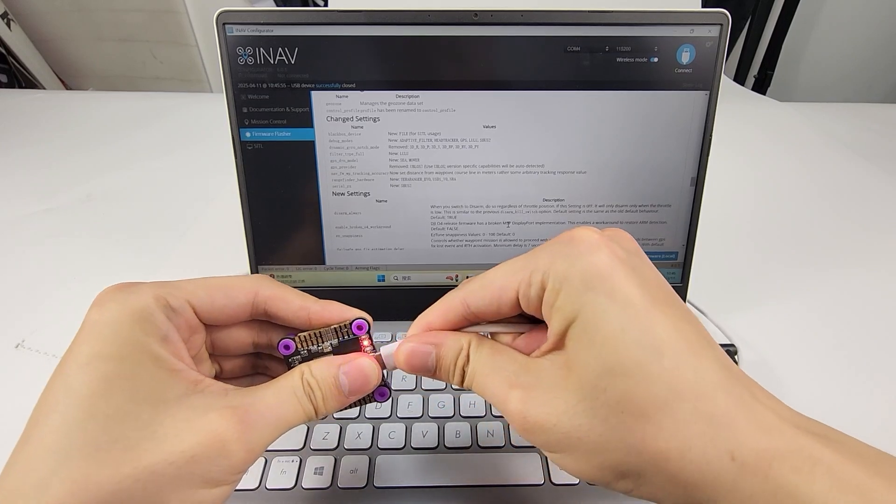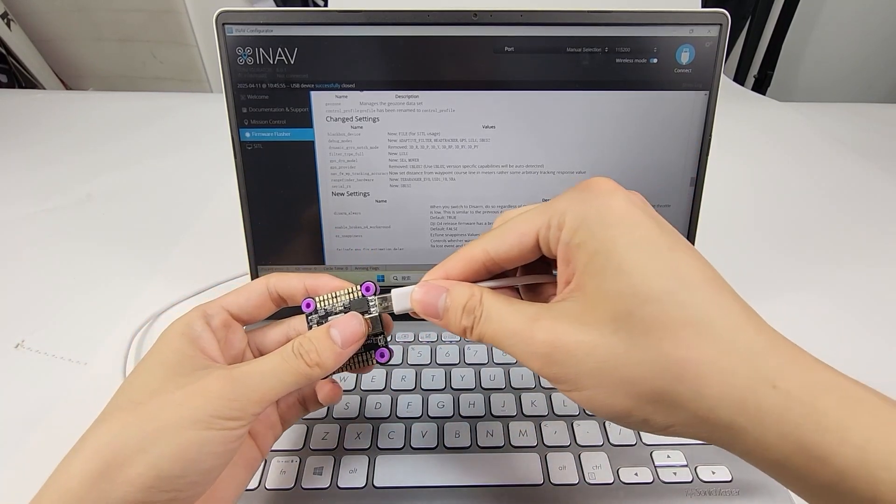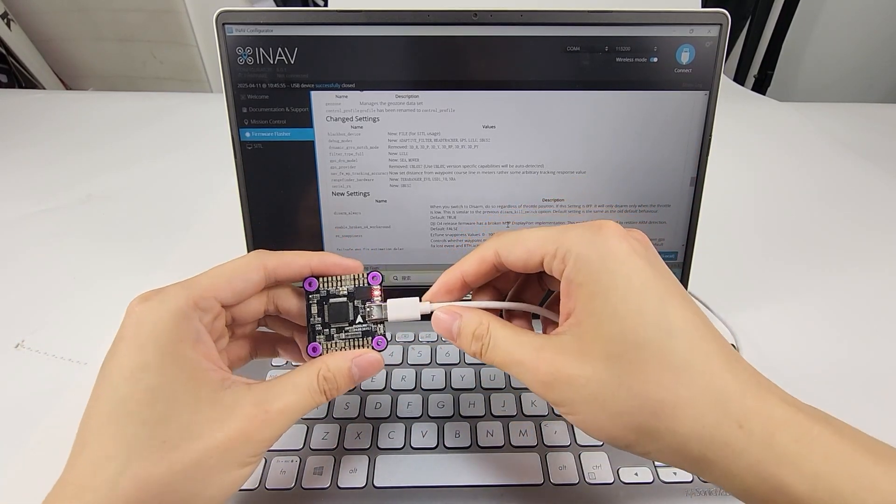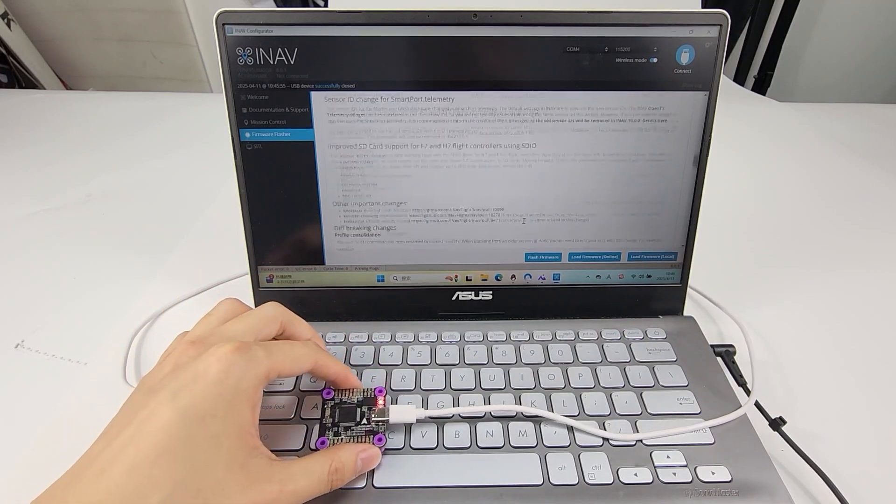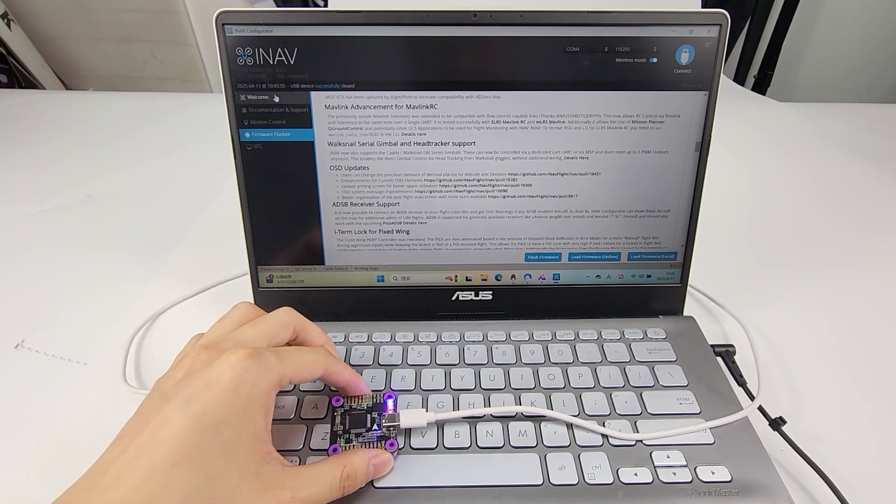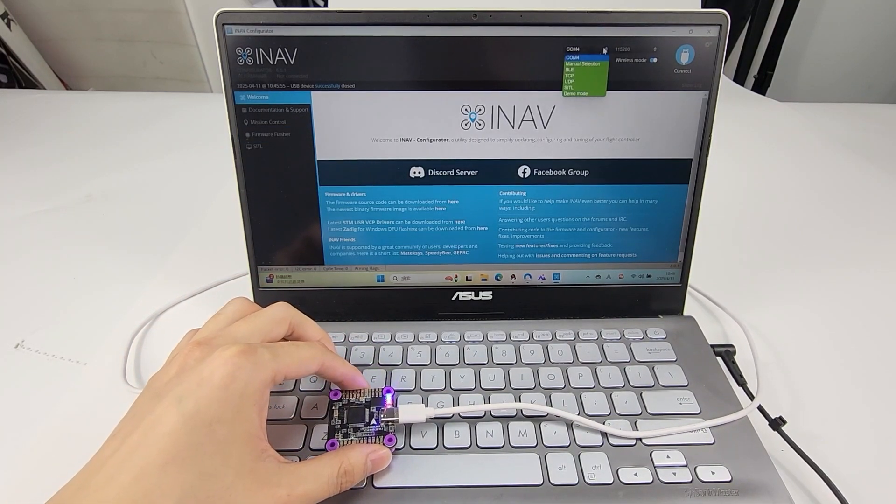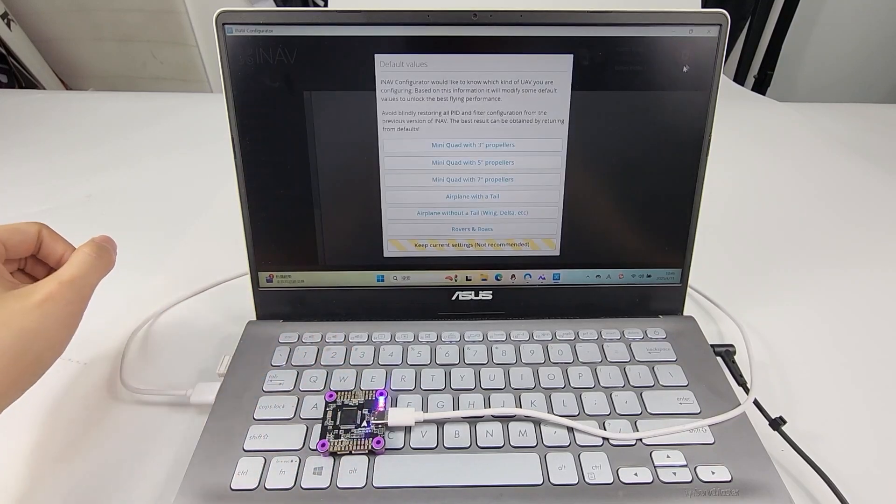Now unplug the USB cable and reconnect it. Select the COM port and click Connect.